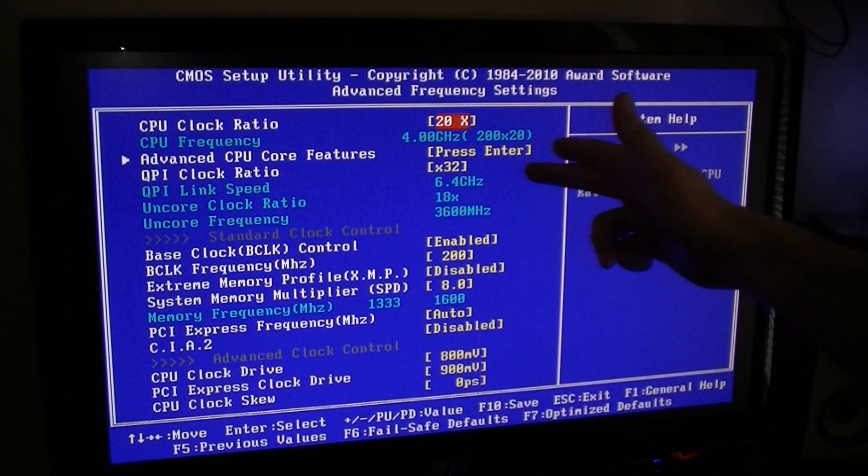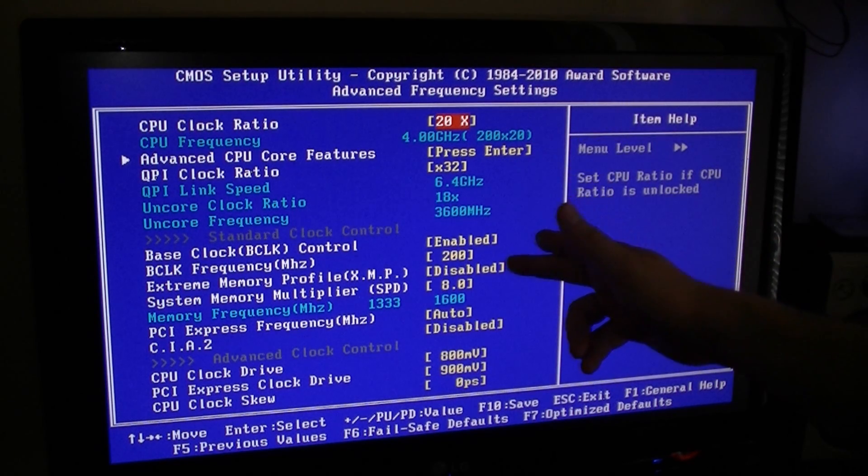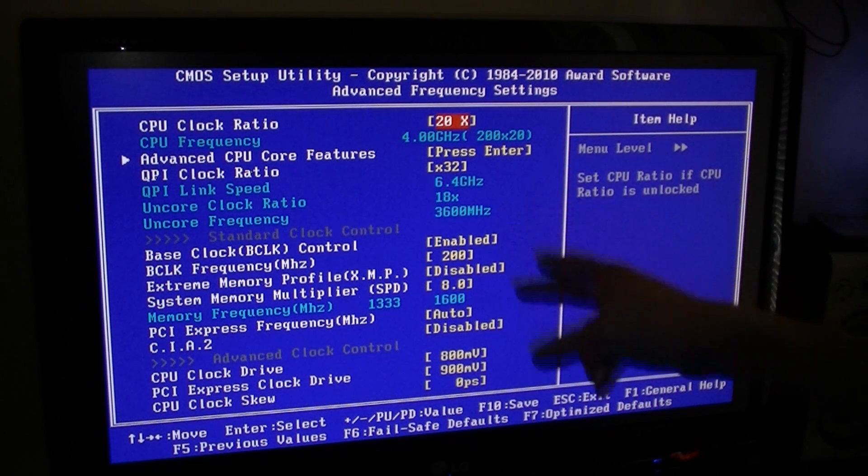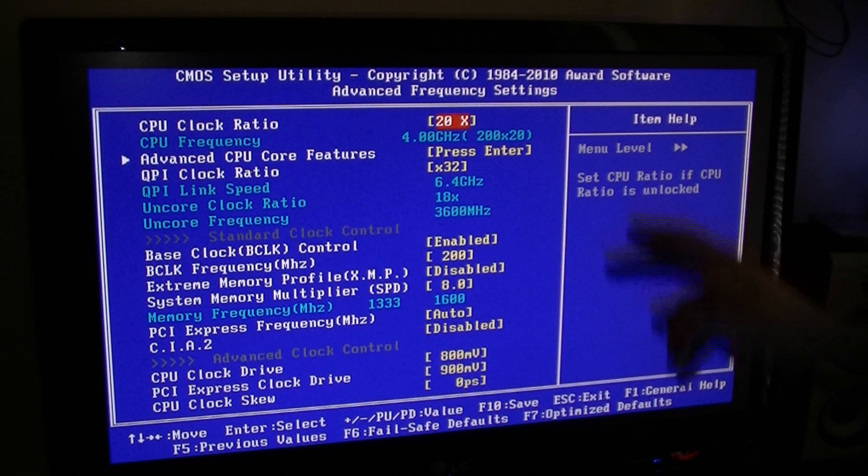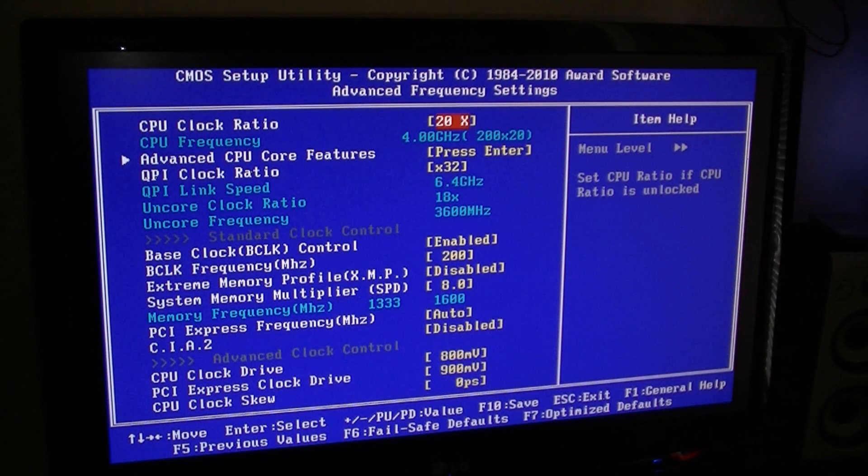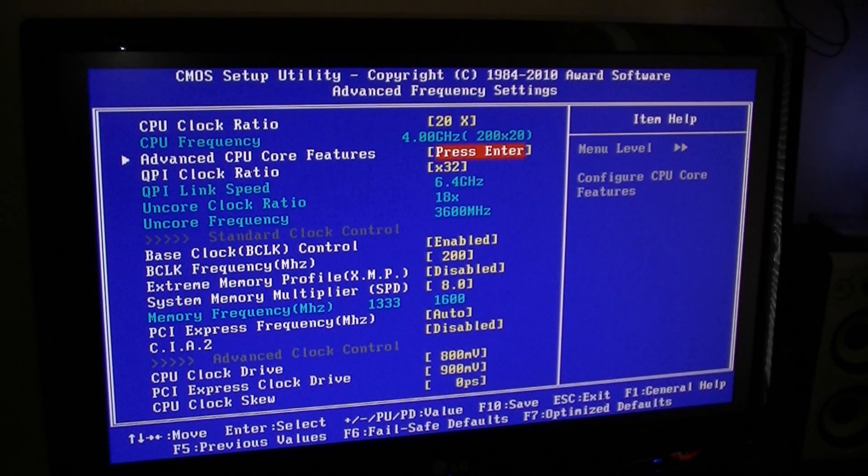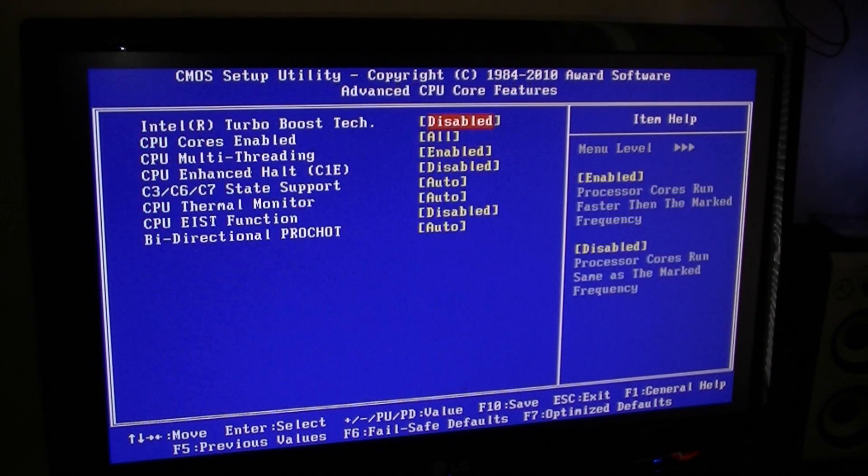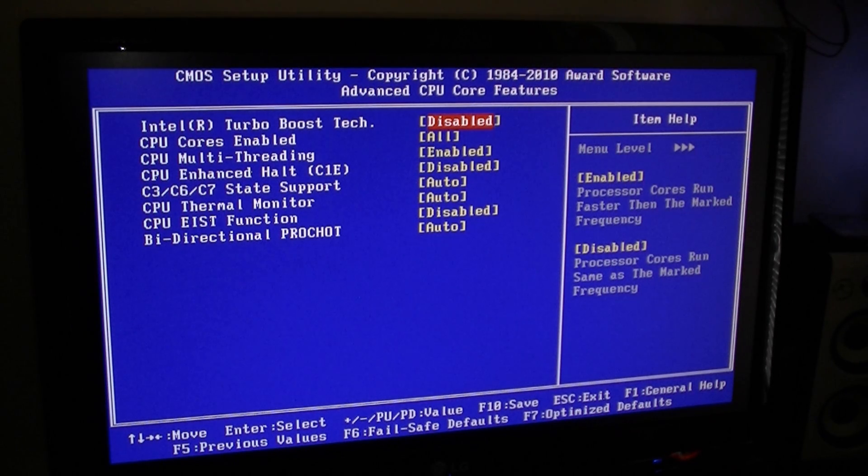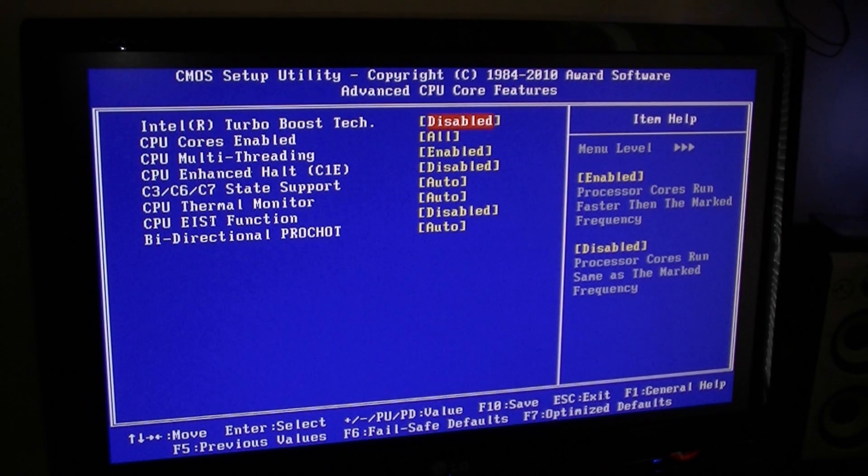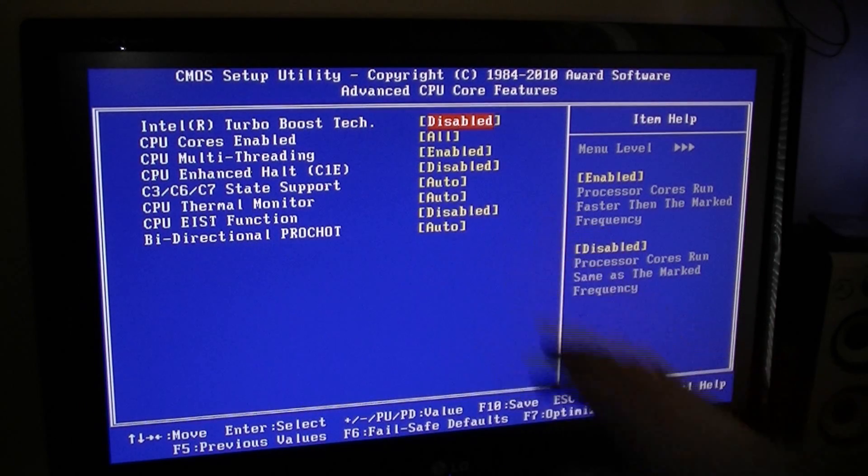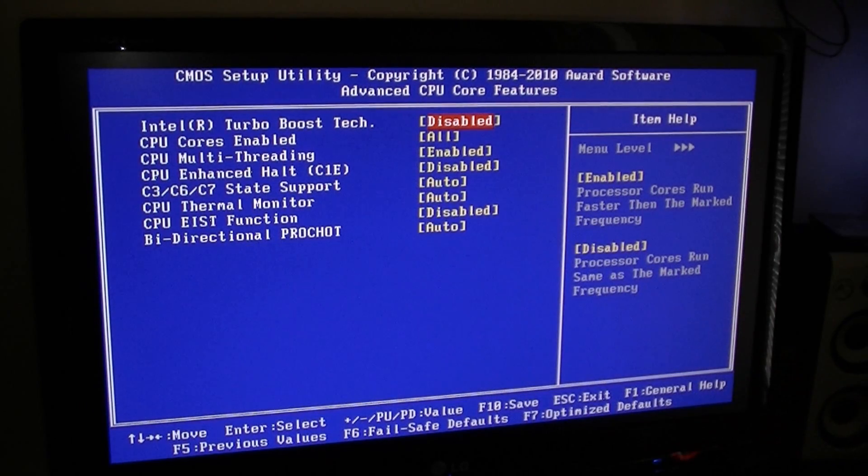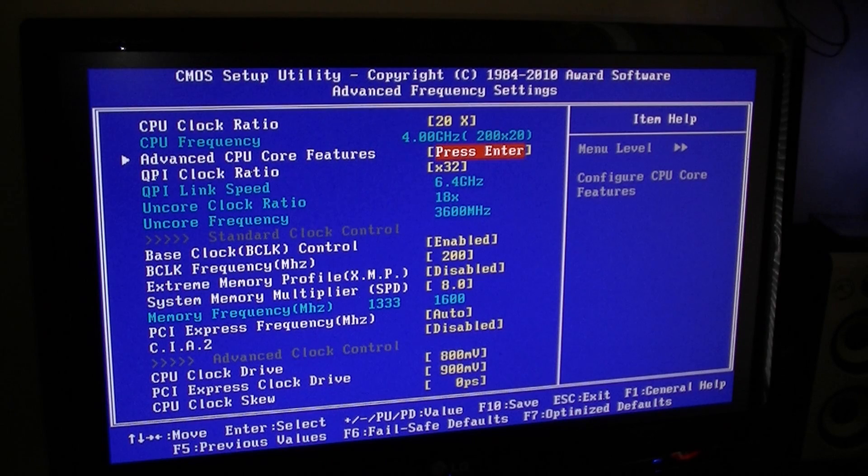If you go to CPU features, turbo boost is disabled, C1E and EIST disabled - power saving features we don't need to use them now.